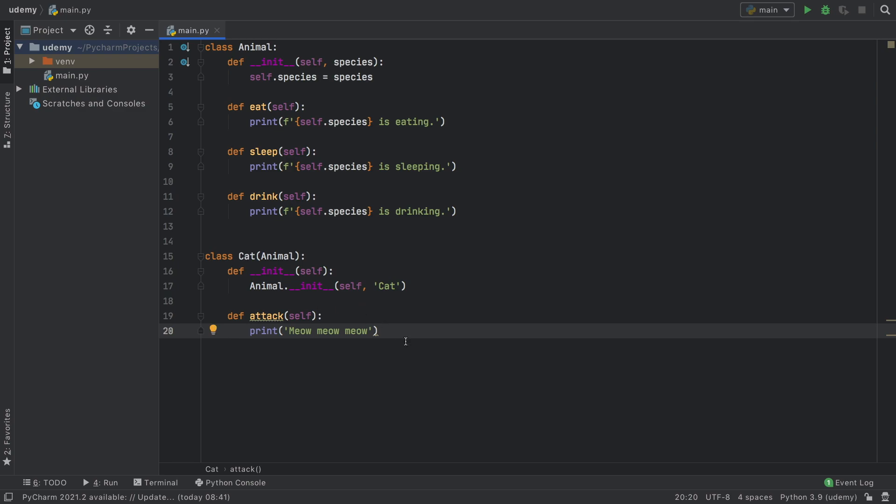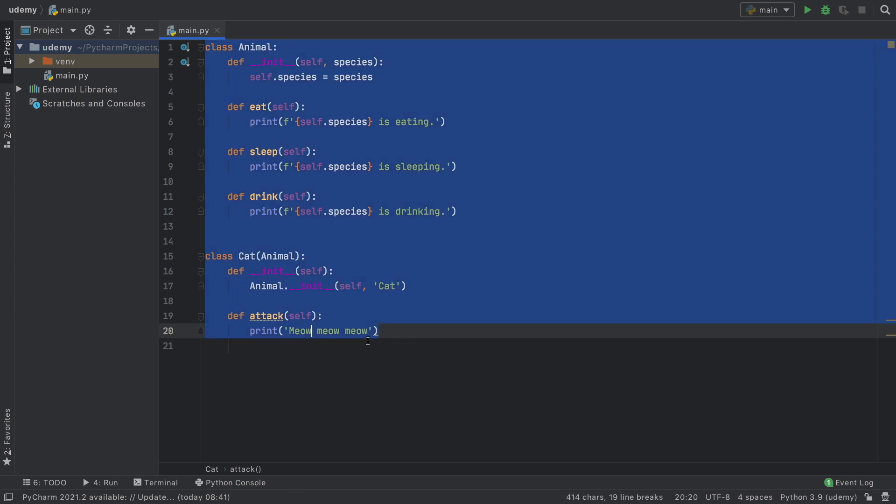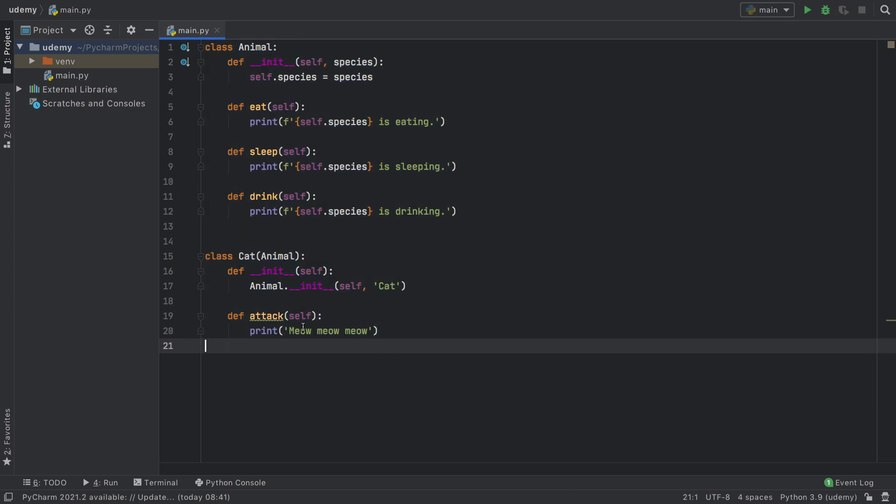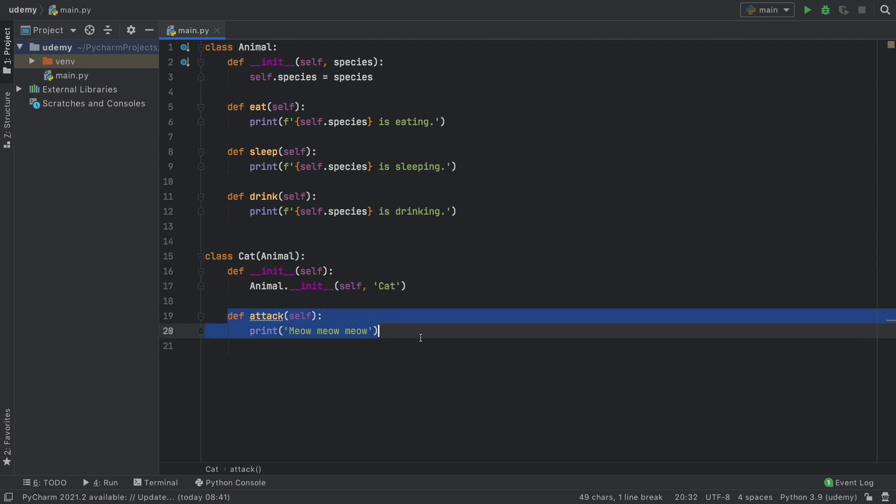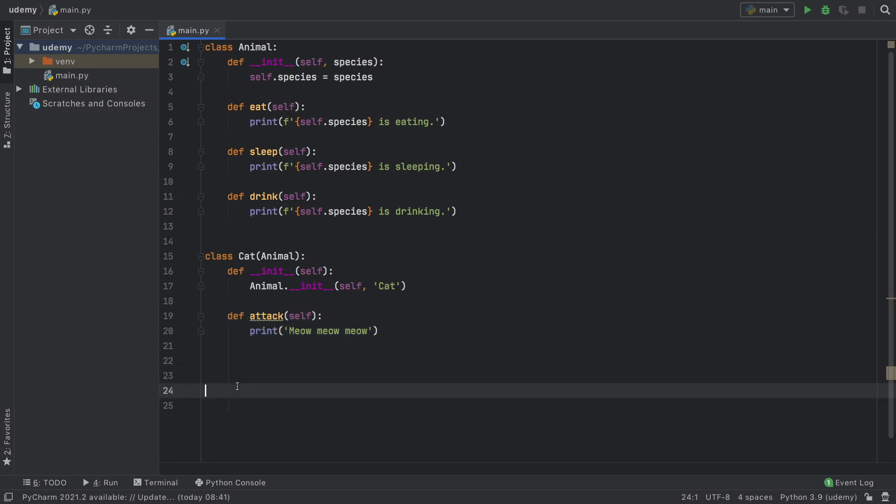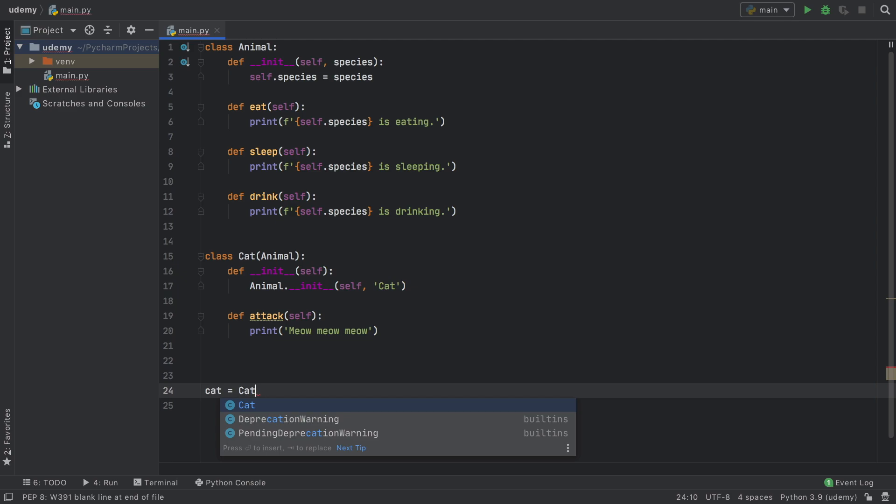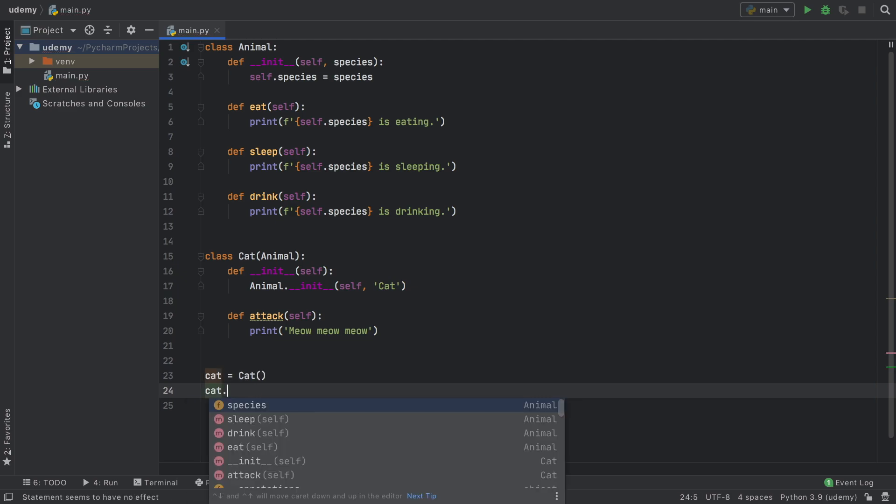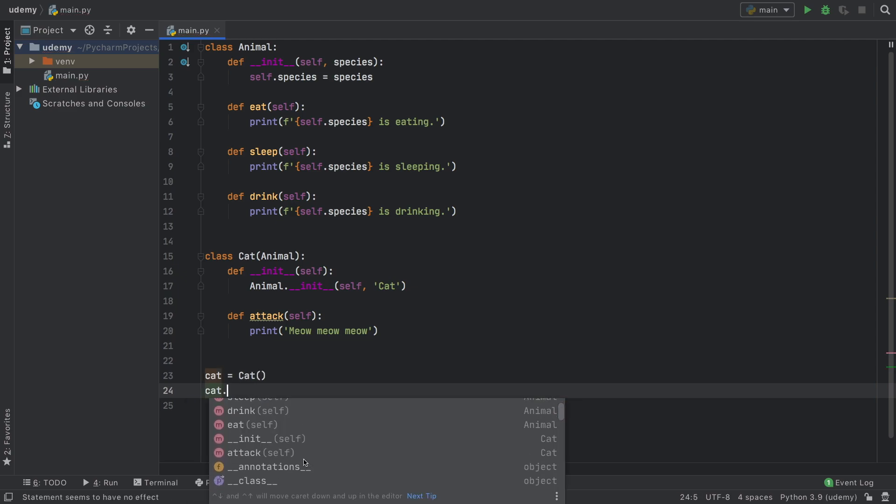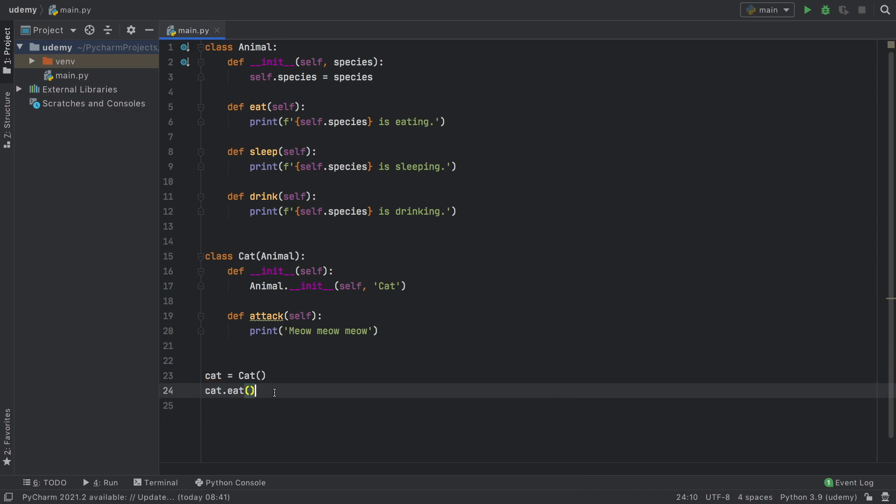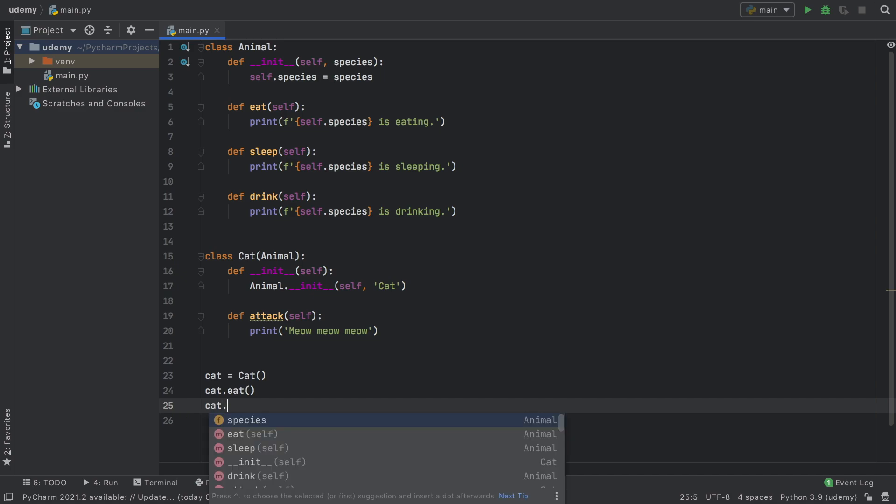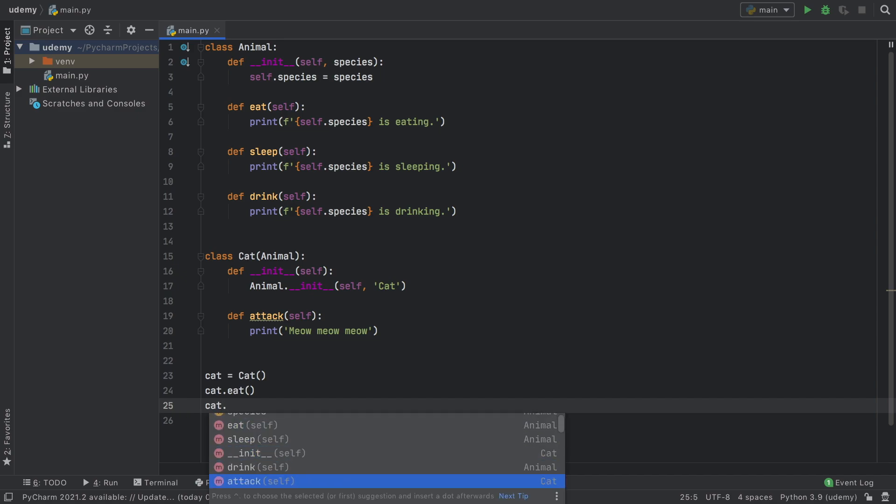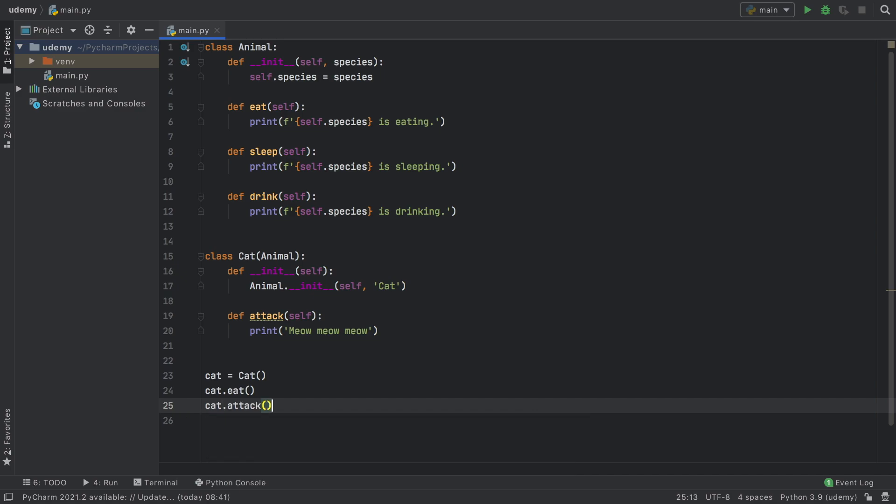Now when we create an object of cat you're going to notice that we're going to have all of these functions plus the one that we specialized for a cat. To demonstrate that we can create a cat object and type in cat and you're going to notice all of the functions down here: we have attack, eat, sleep, and drink. First we're going to start with eat and then we're going to type in cat attack.